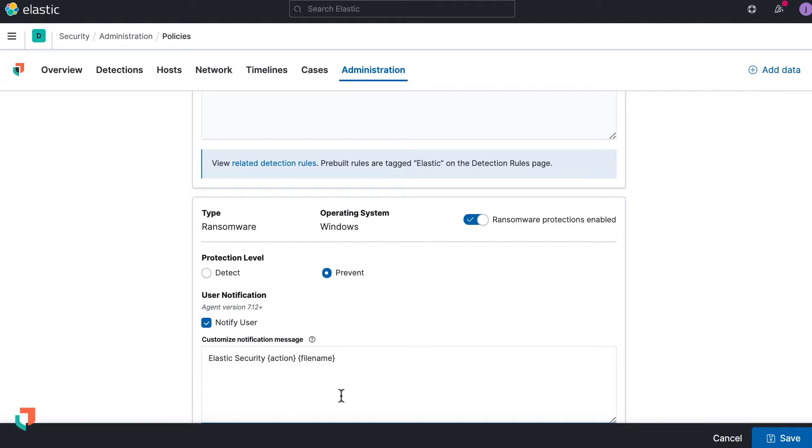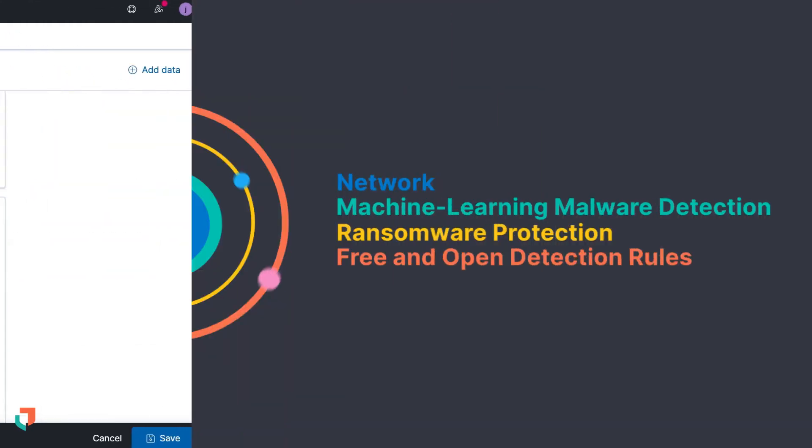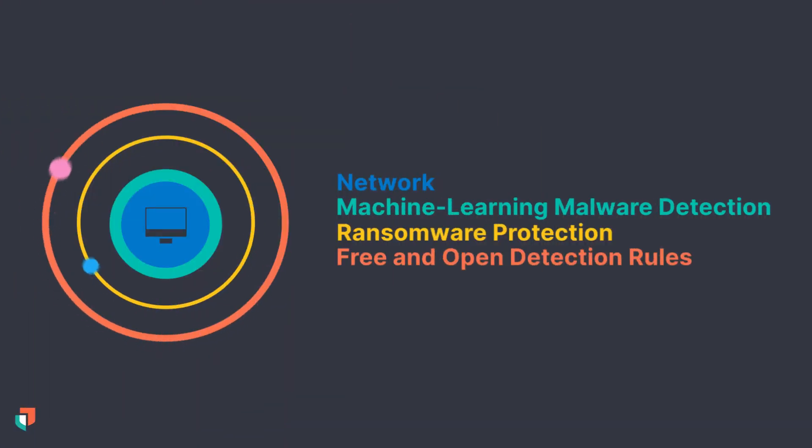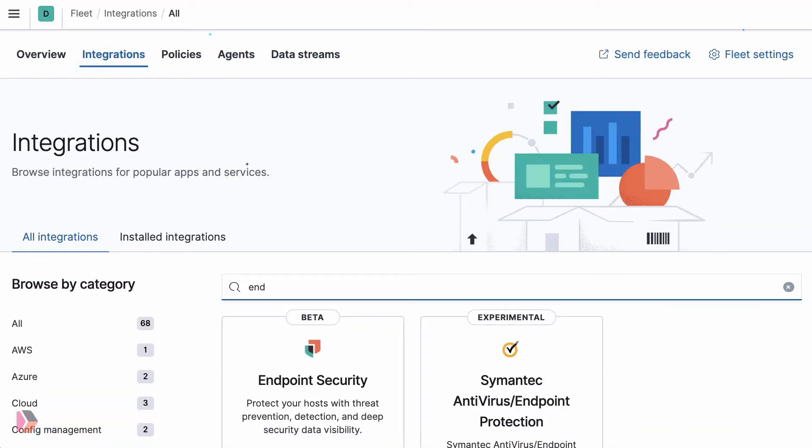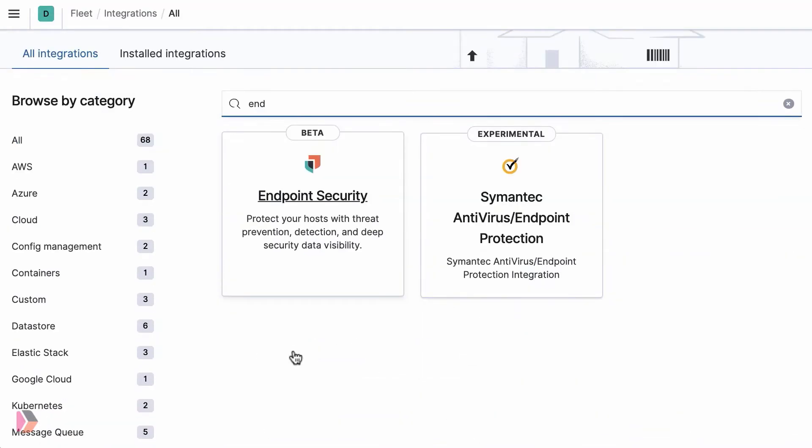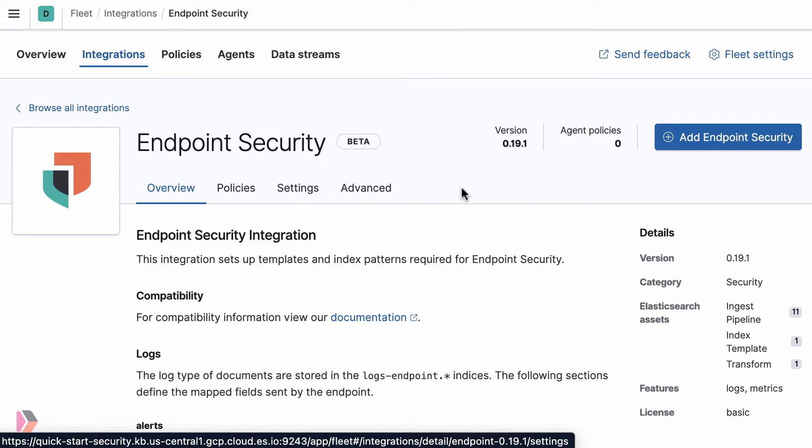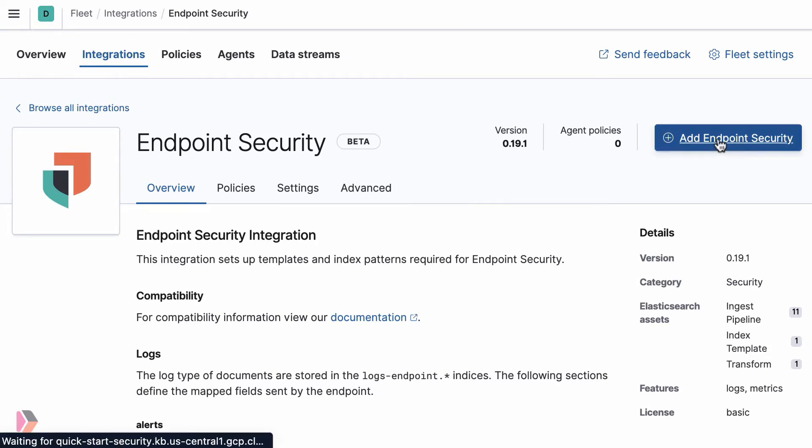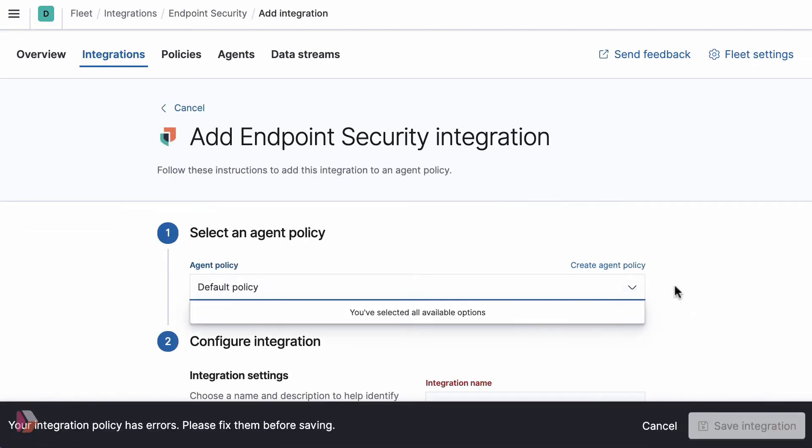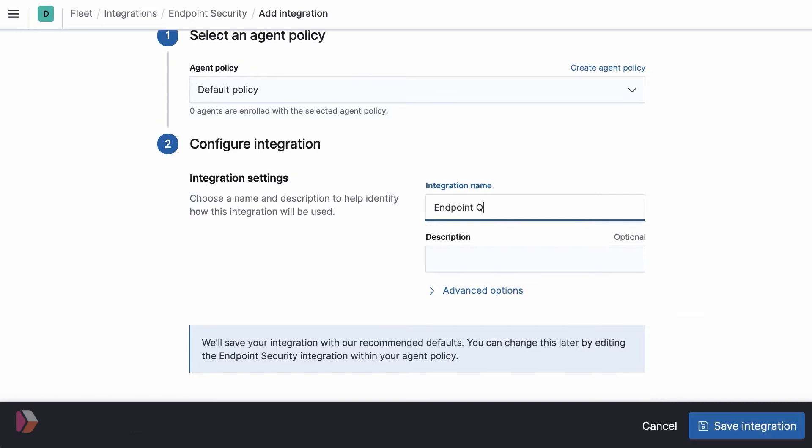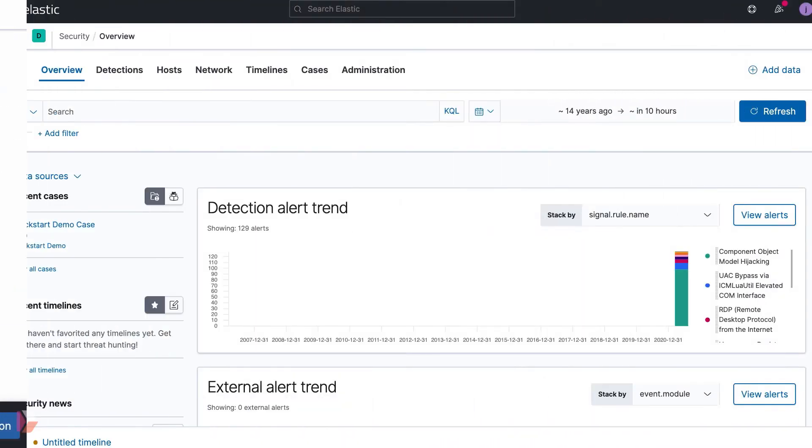Enabling ransomware protection is easy. Ransomware protection is part of the Elastic endpoint security integration with Elastic Agent and is available for users with a Platinum license.